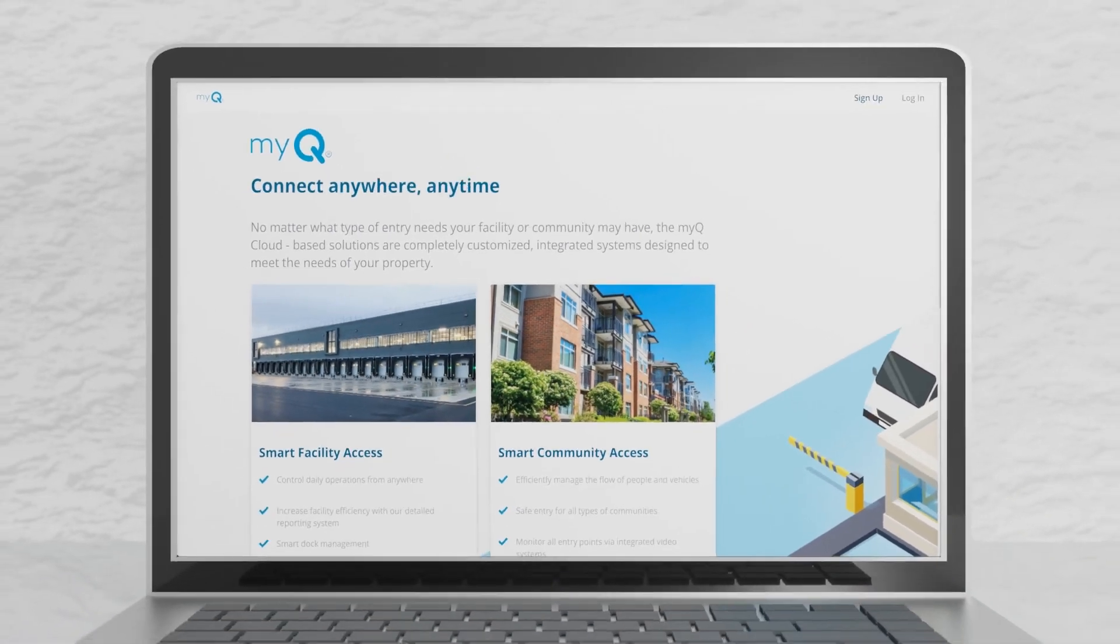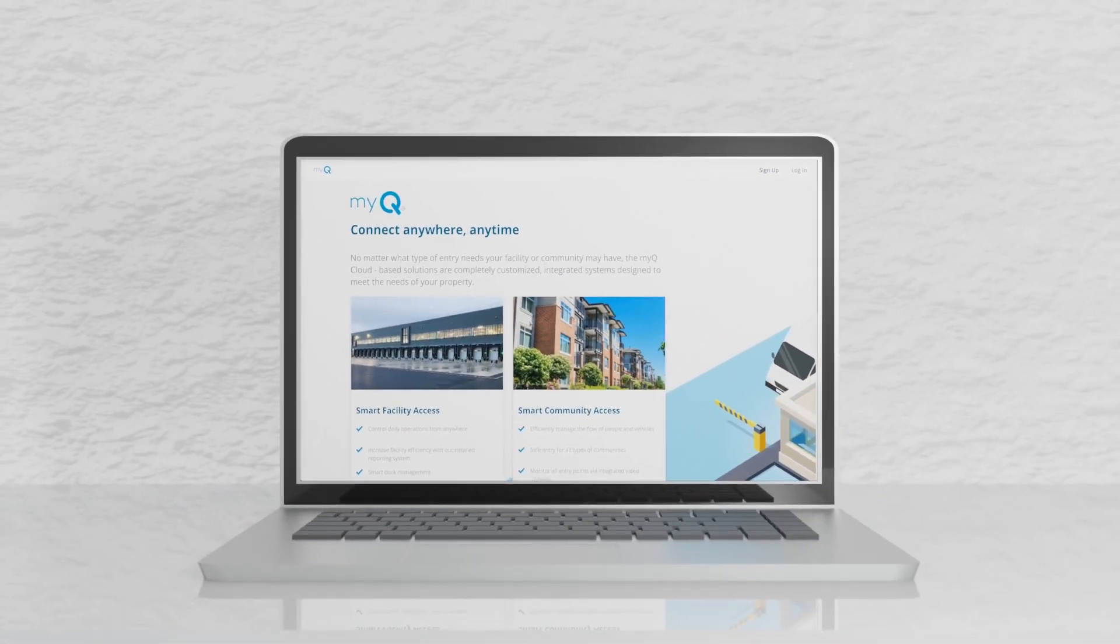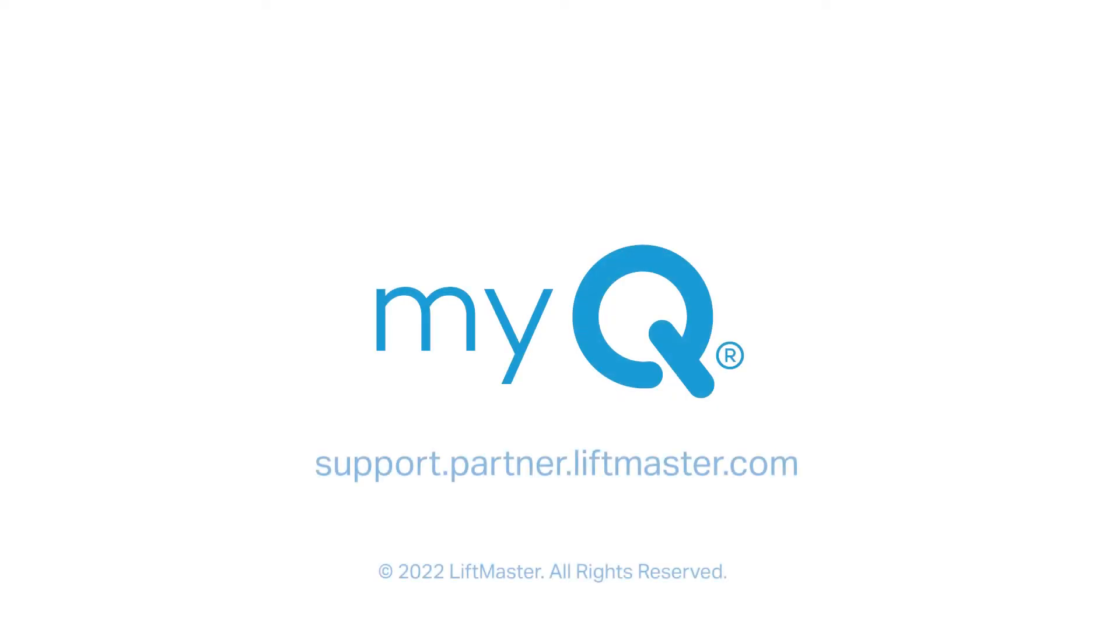For further information, speak with your customer success manager or visit our support website. Thank you for choosing LiftMaster, powered by MyQ.